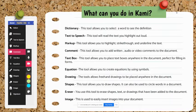Are you wondering what Kami can do for you? Here are some of the tools Kami has to offer. Let's watch this quick video to see some of the tools in action.